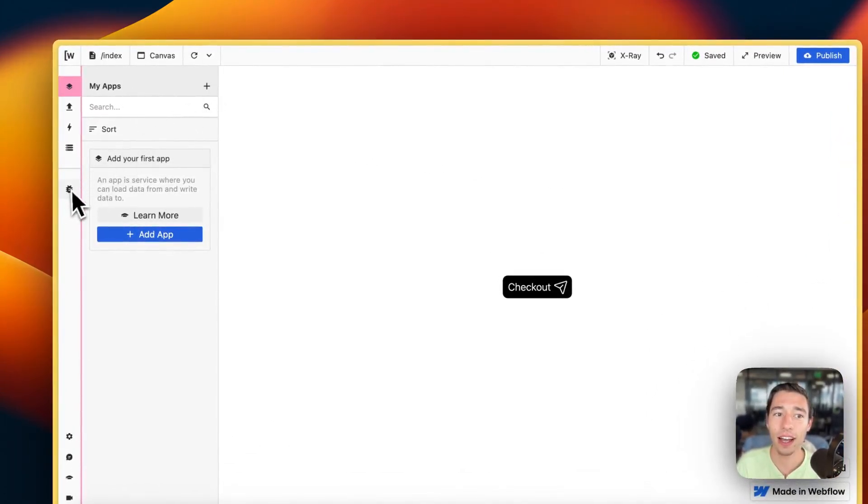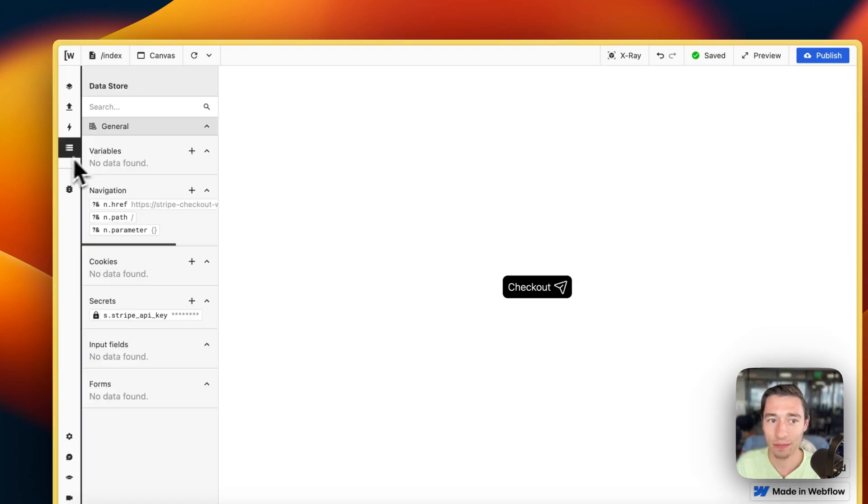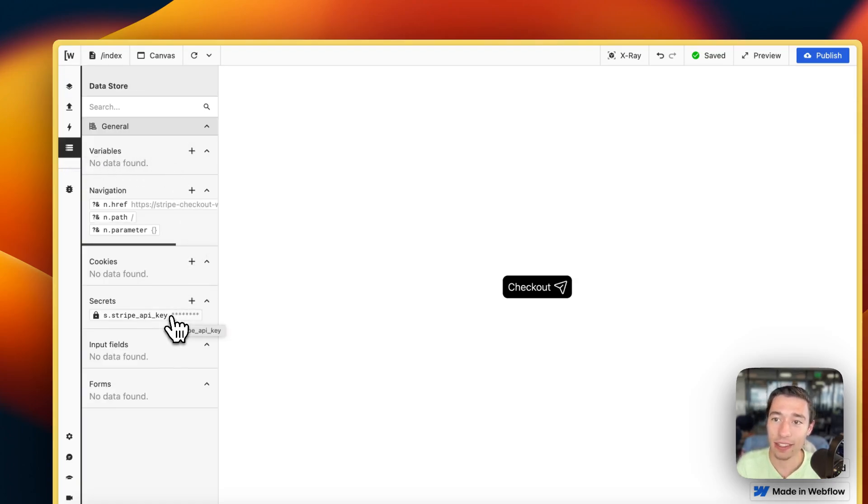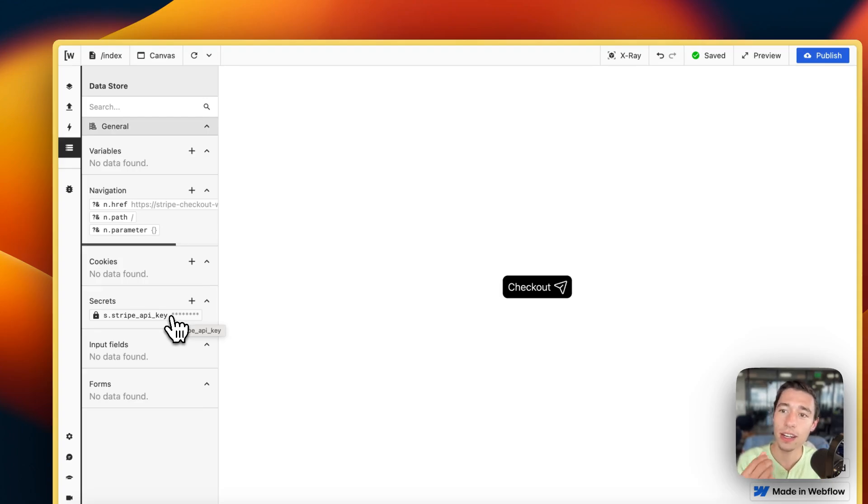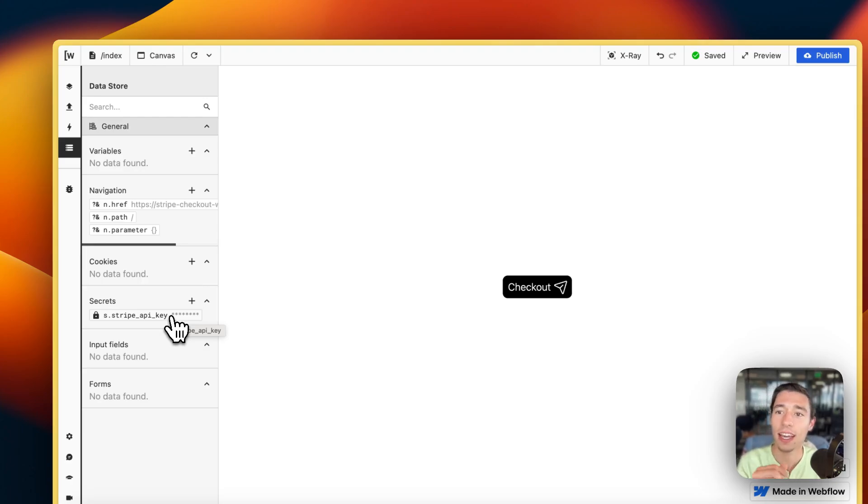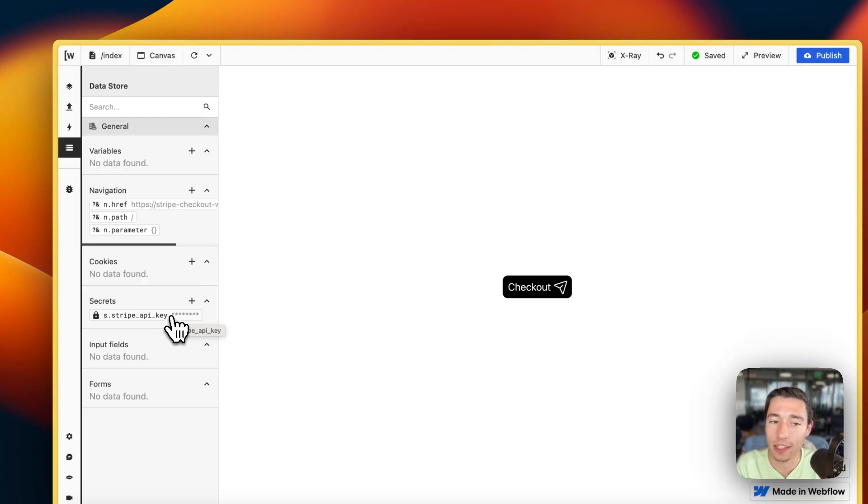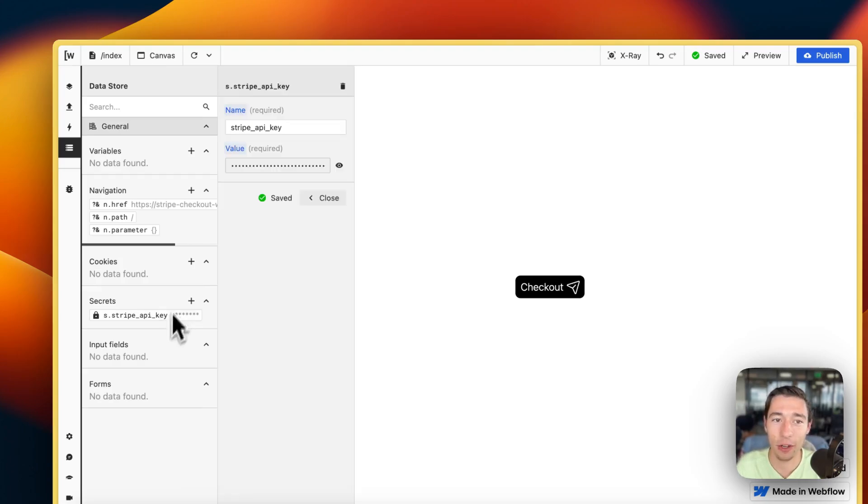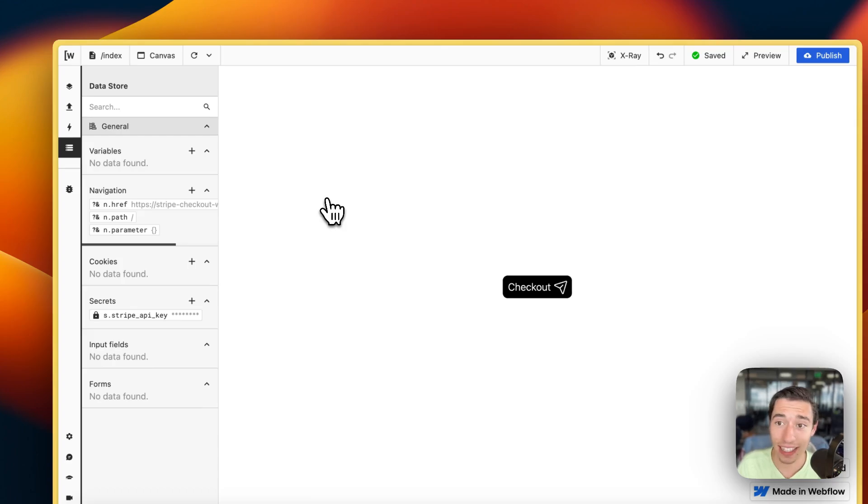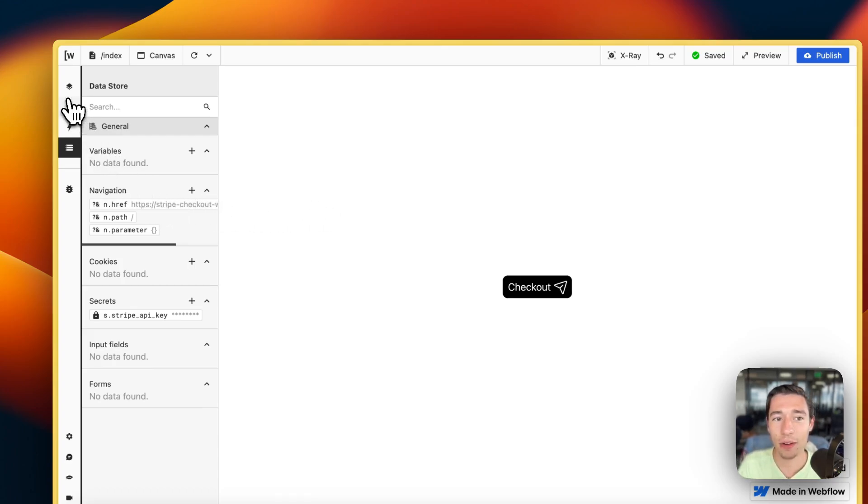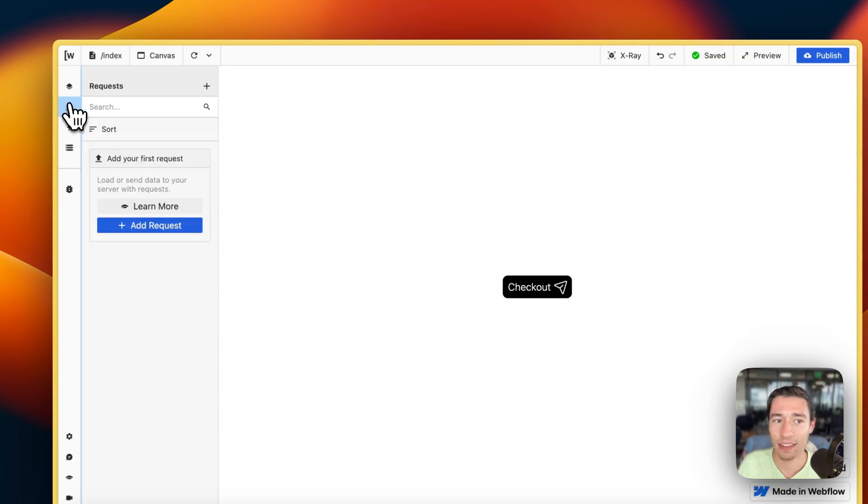First of all, we want to create a secret. The nice thing about Wist secret is that it allows us to securely store an API key or API token in Wist without having to expose it on the front end. I'm going to create a secret for Stripe API key here and put my Stripe API key right in there. That's it.